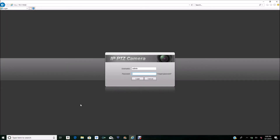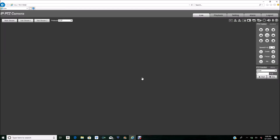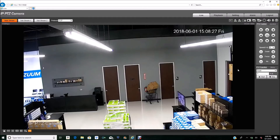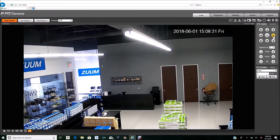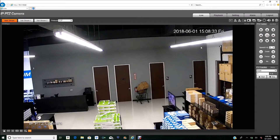Hi, my name is Ivery with Zoom and today I will be showing you how to set up presets and a tour on your new Zoom PTZ camera. The first thing you want to do is go ahead and open up your web GUI and go to login. Once you log in you can see your camera and have full control over it. The first thing you want to do is go to Settings.